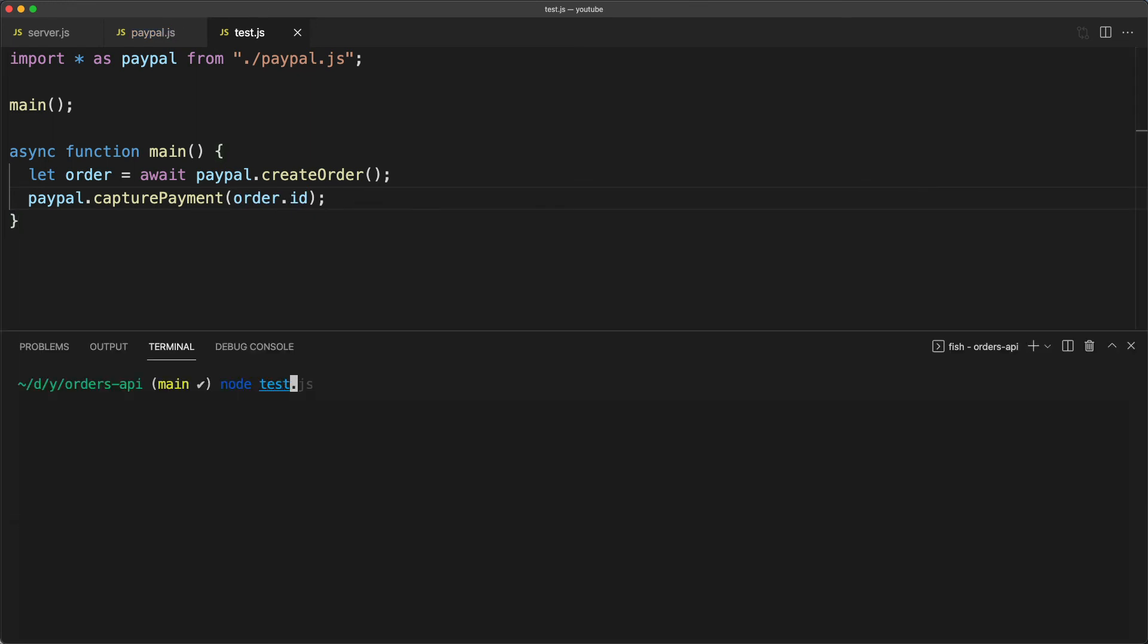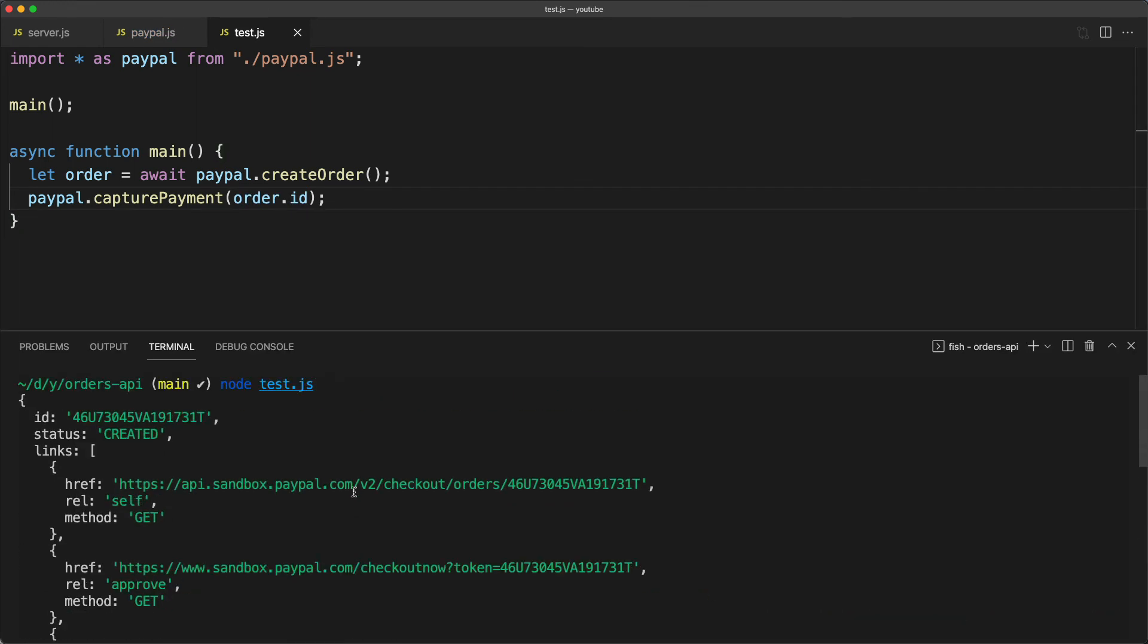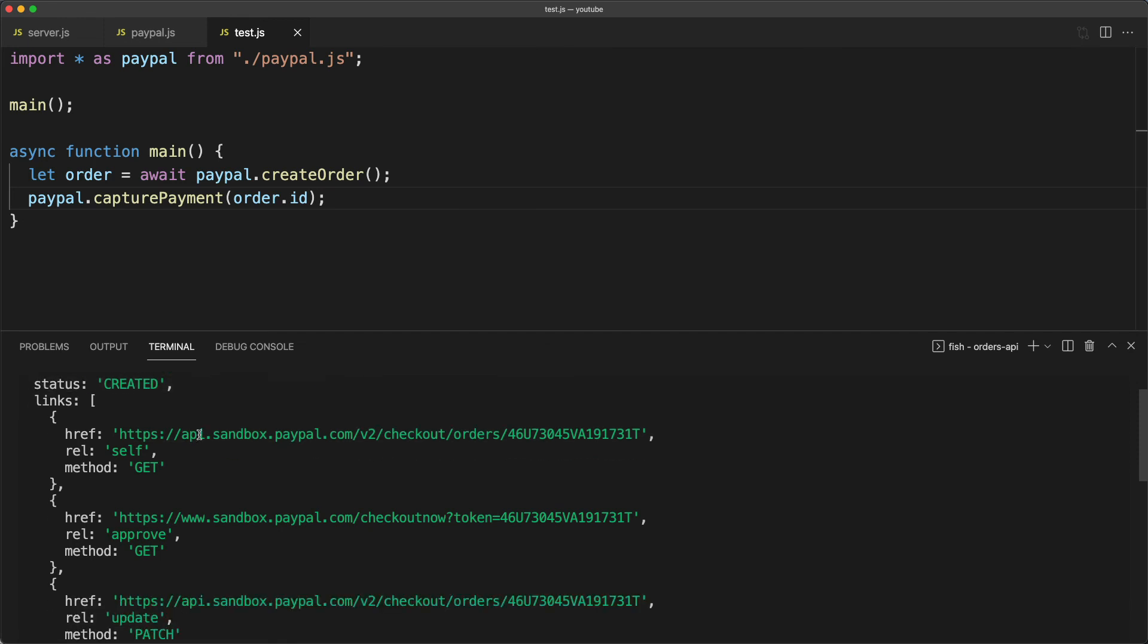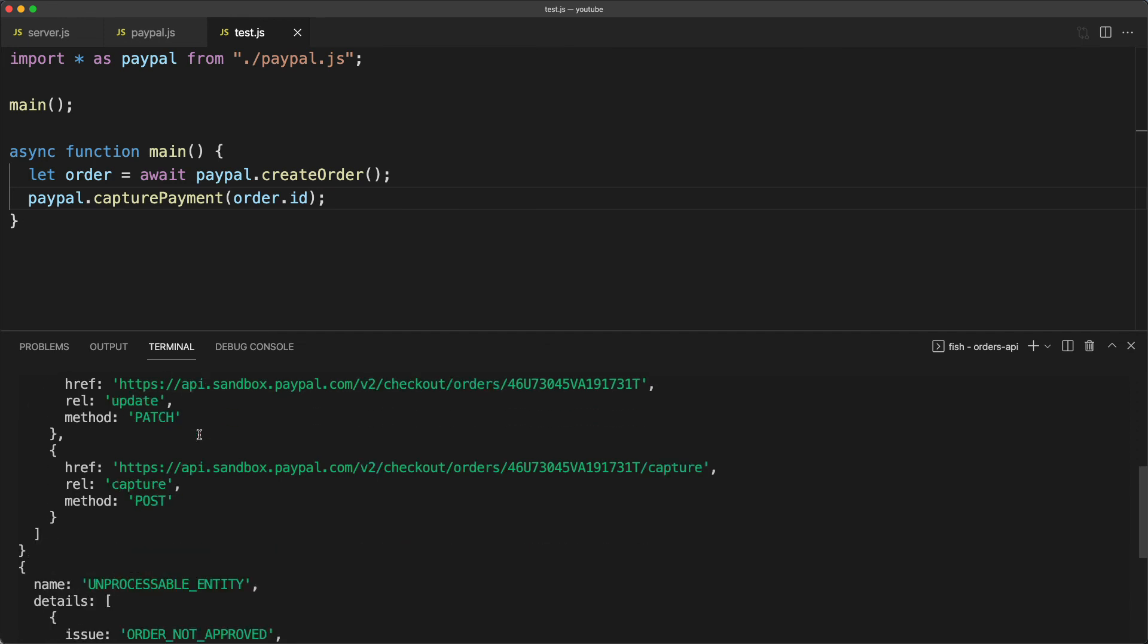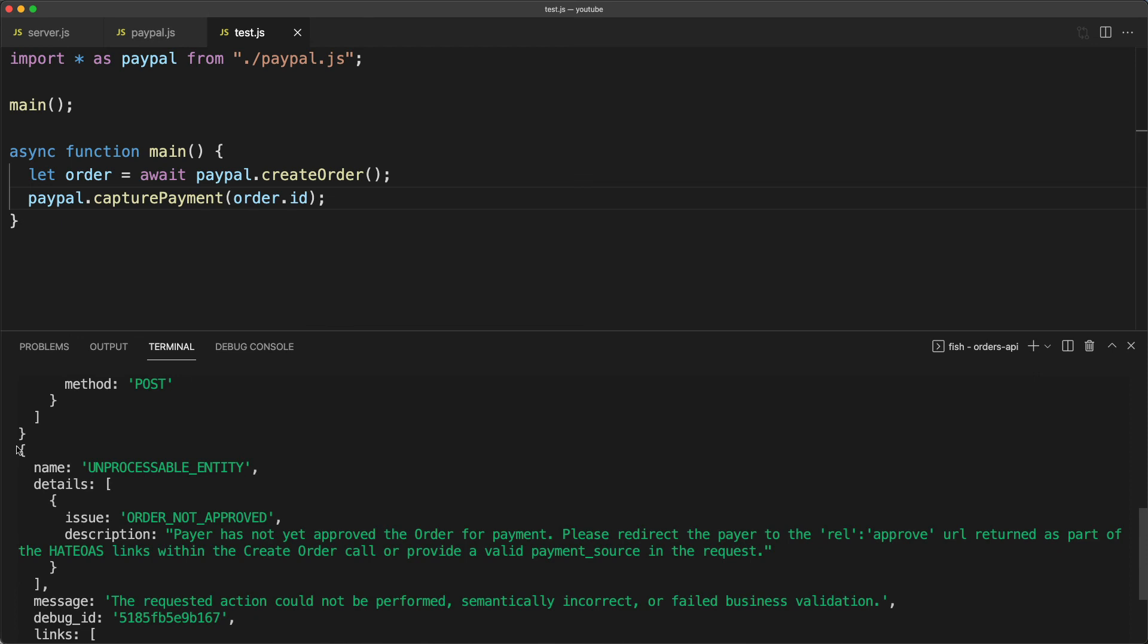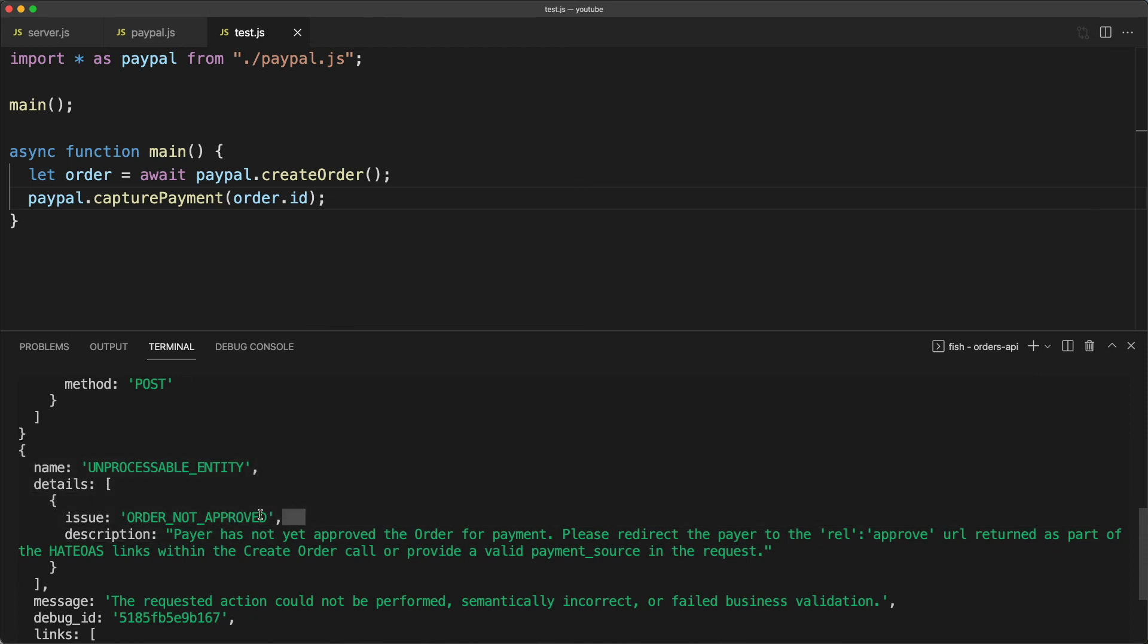Type node test.js. First we see that the order was indeed created and down at the bottom here you'll see for the capture log order not approved and it simply says that the payer has not yet approved the order for the payment, which makes sense.